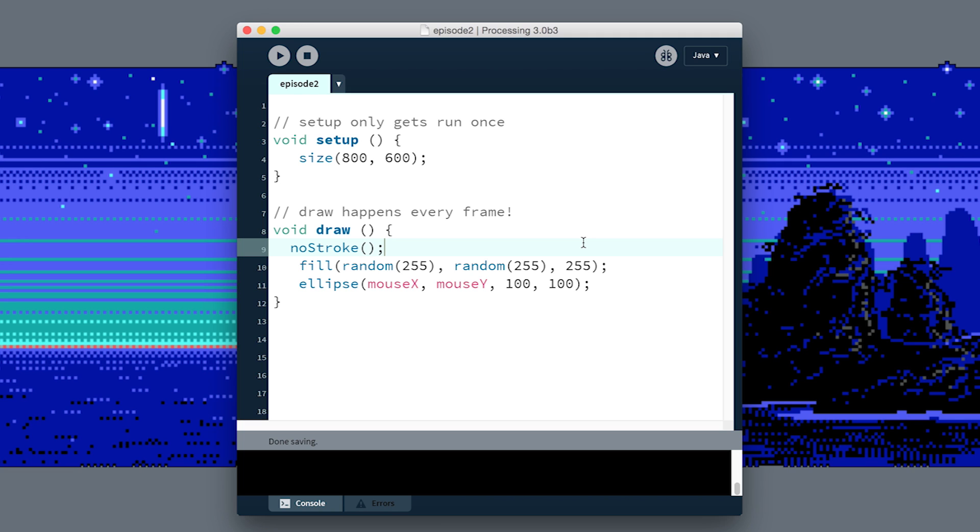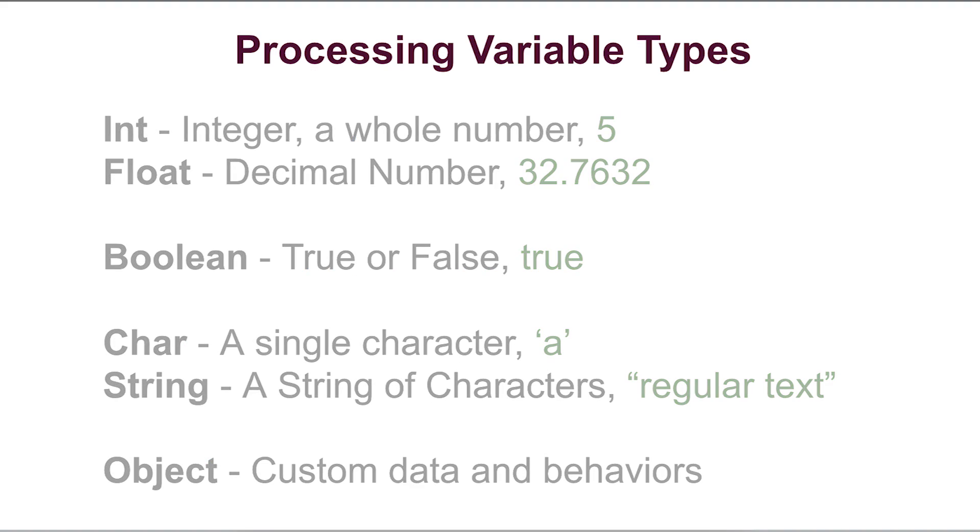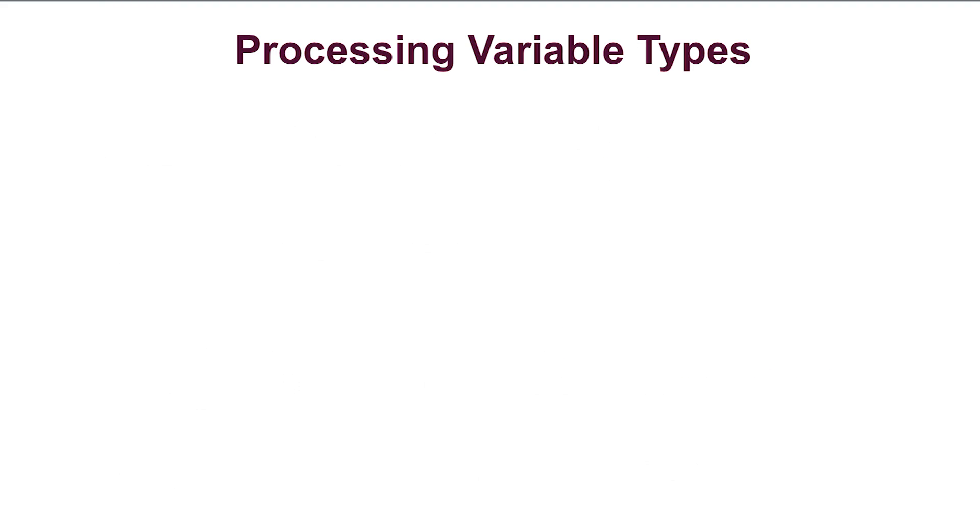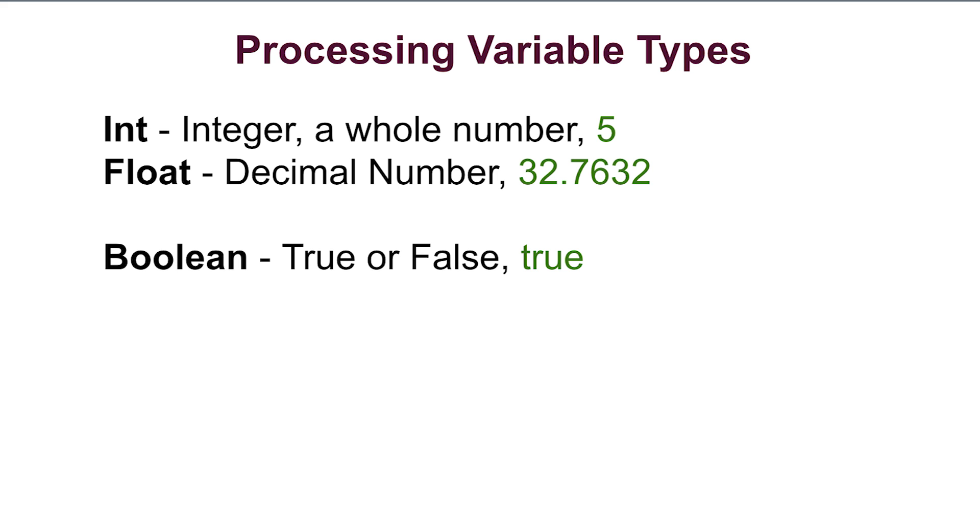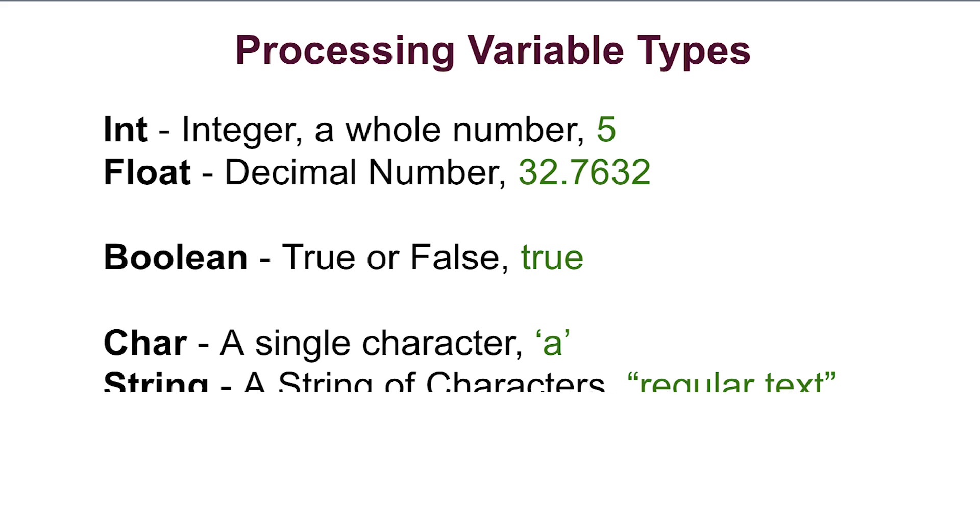For that, we're going to use a variable. A variable is just a way to store information, and there's a couple of different kinds of variables. In the case of Processing, there's integers and floats, sometimes called ints and floats. Those are just two different ways to store numbers. There's booleans which just store true and false values, and there's strings and characters which are ways of storing text.